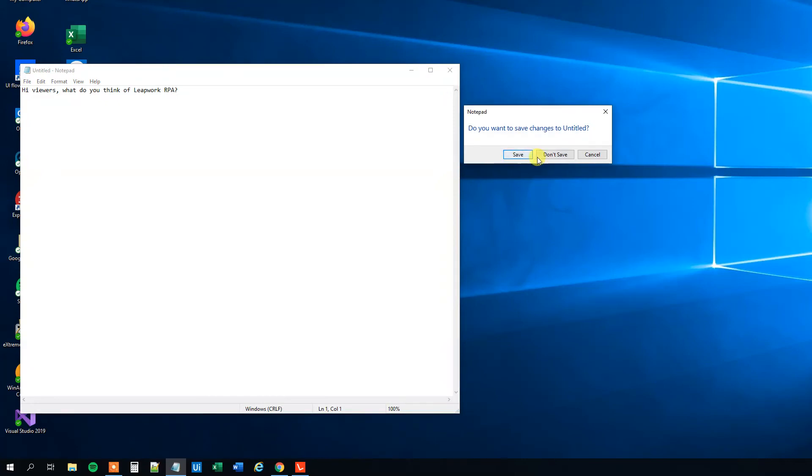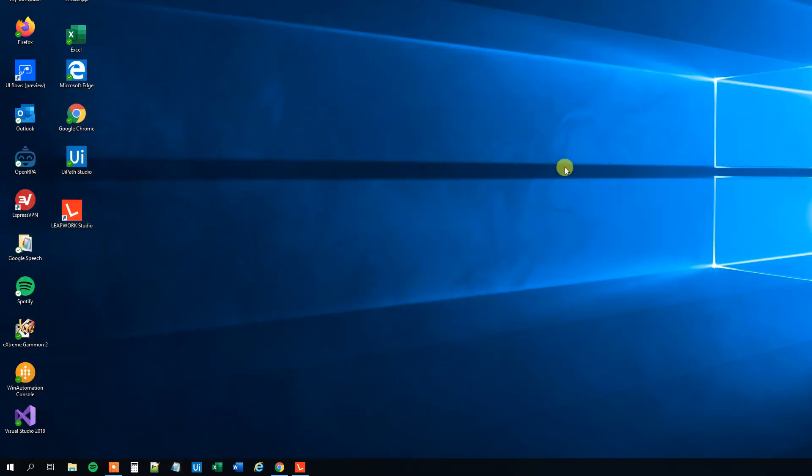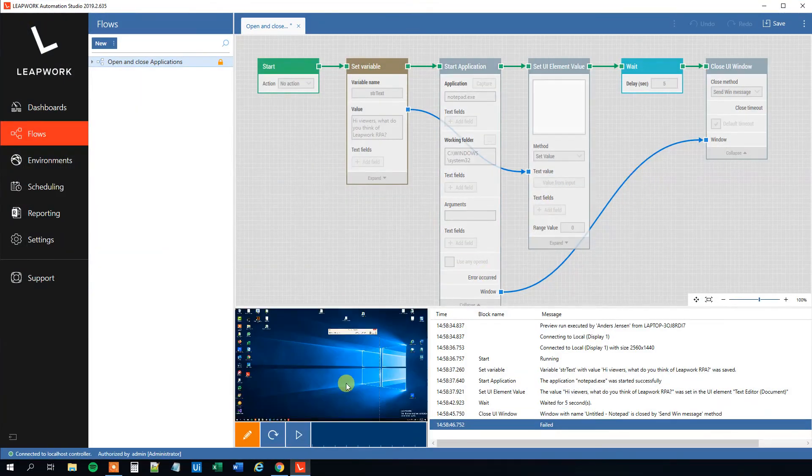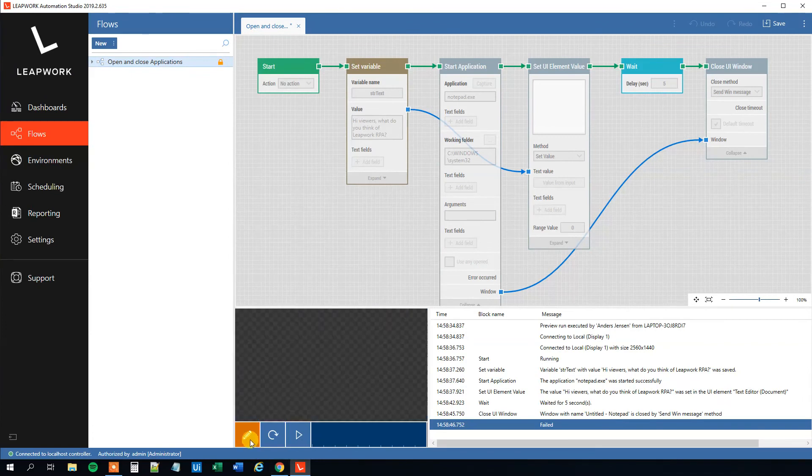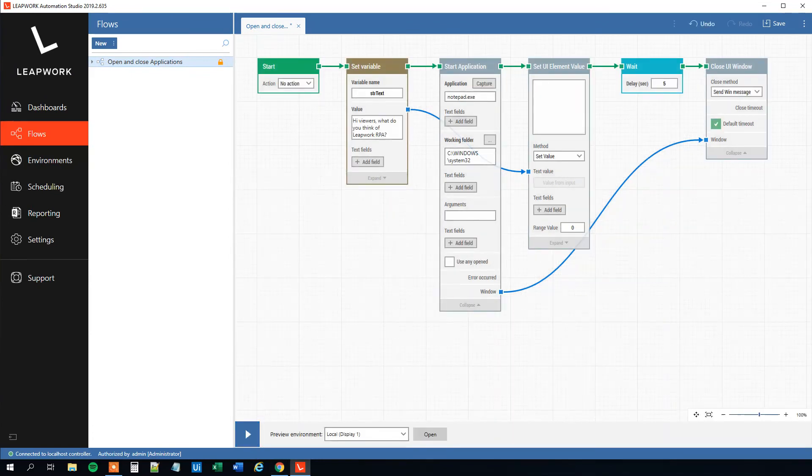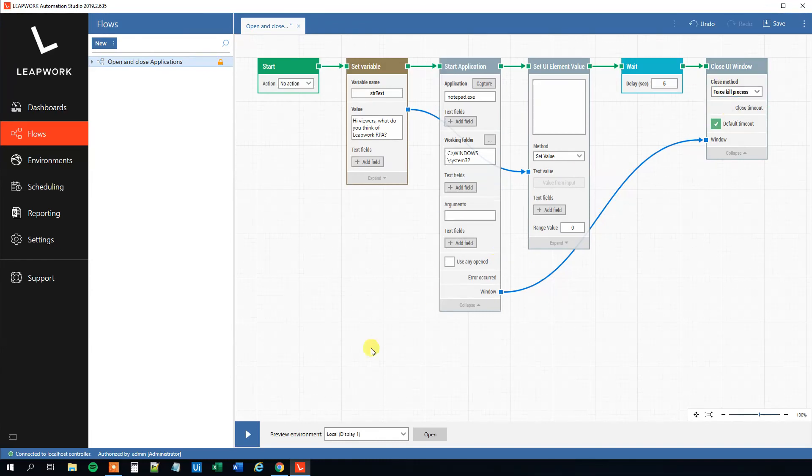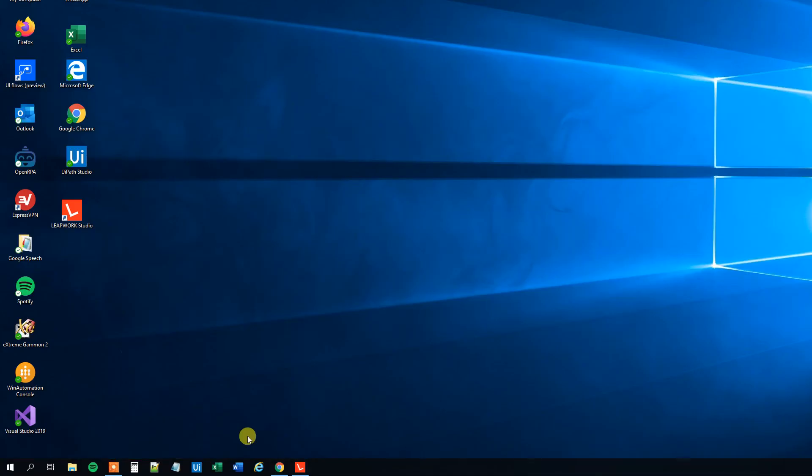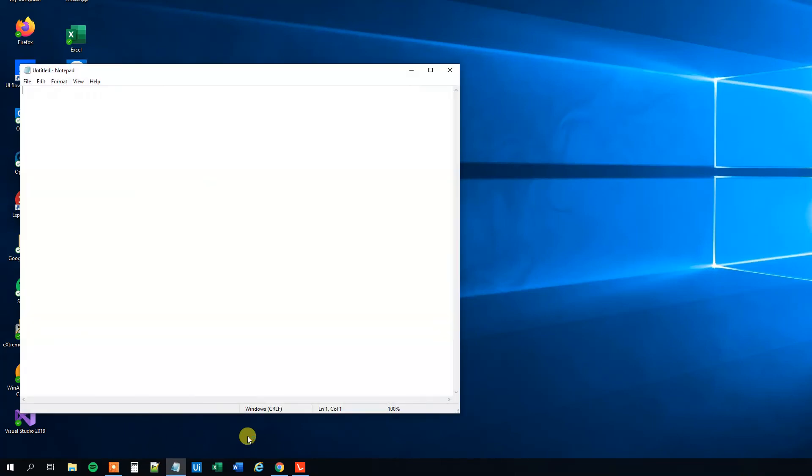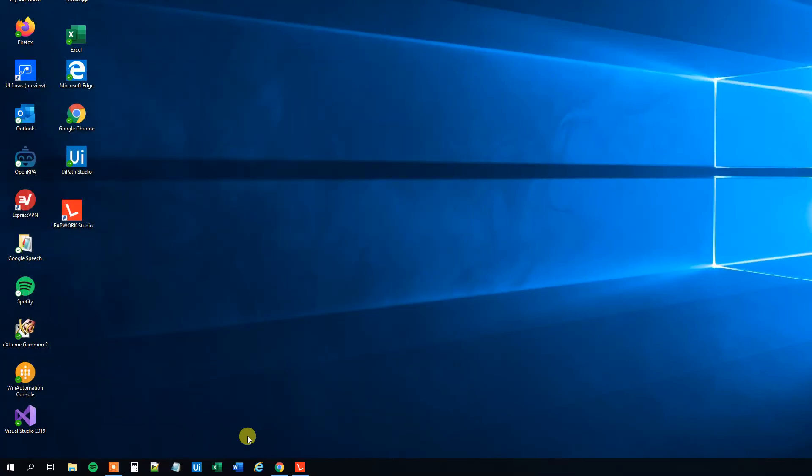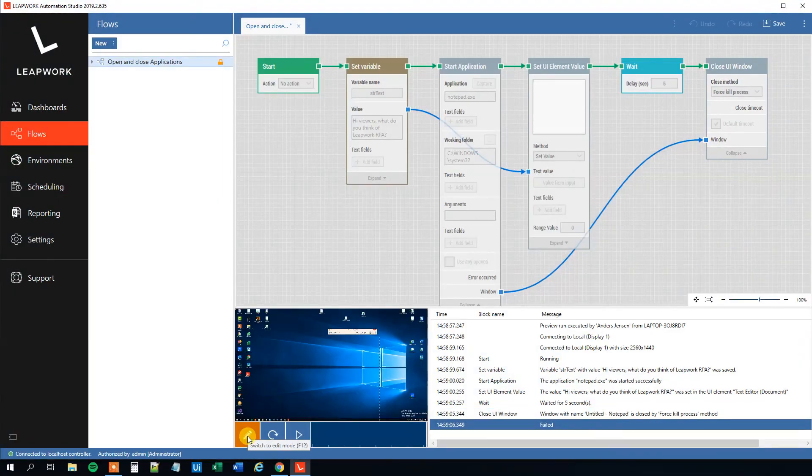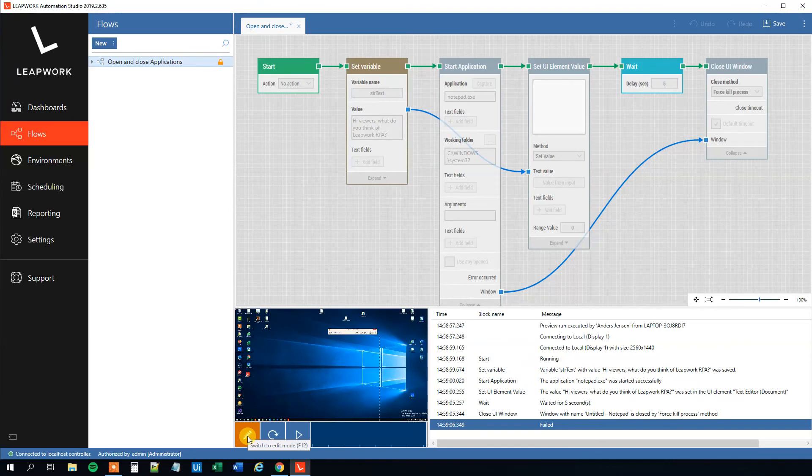So say that we want to change this. Let me edit it again. We want to change it to just close it down, force kill it. Then we can, up here in the Close Method, choose Force Kill Process. So let's run it again. Hi viewers, what do you think of Leapwork RPA? And in five seconds it will close down without any warning. However, now our work didn't get saved, so be aware of that. If you work on a project or something, it will just force shut down.